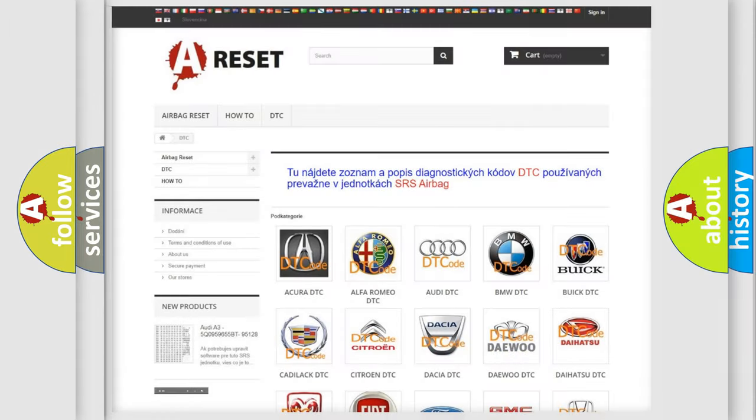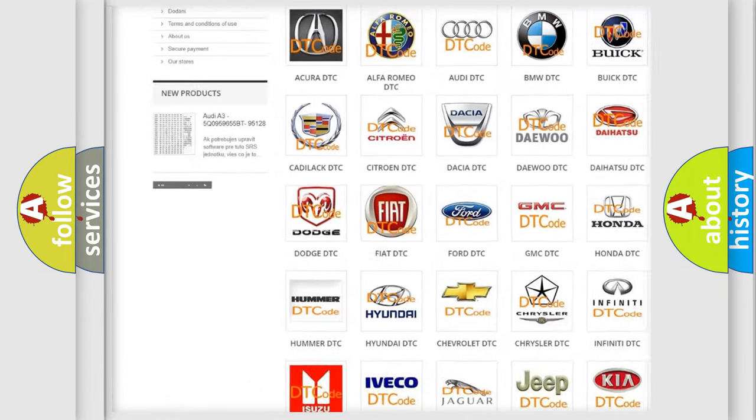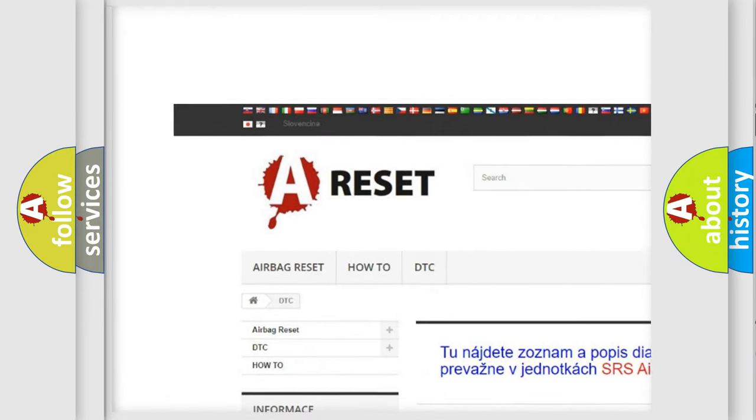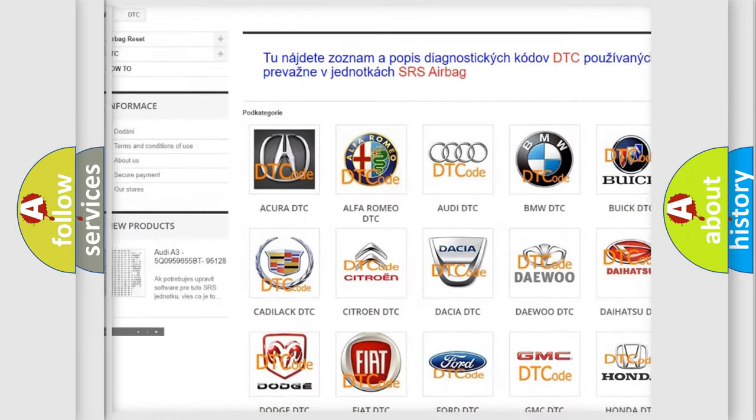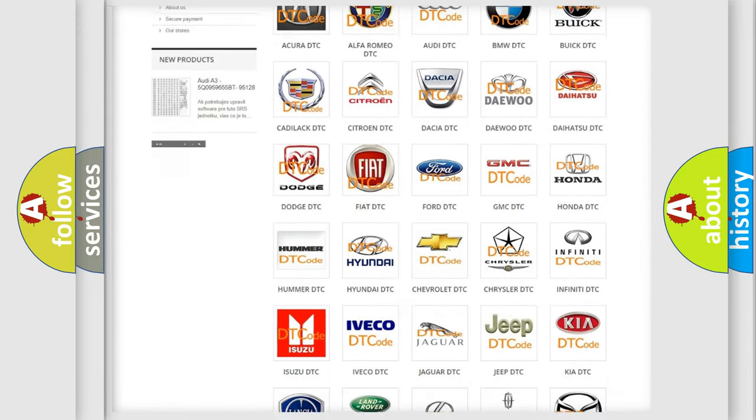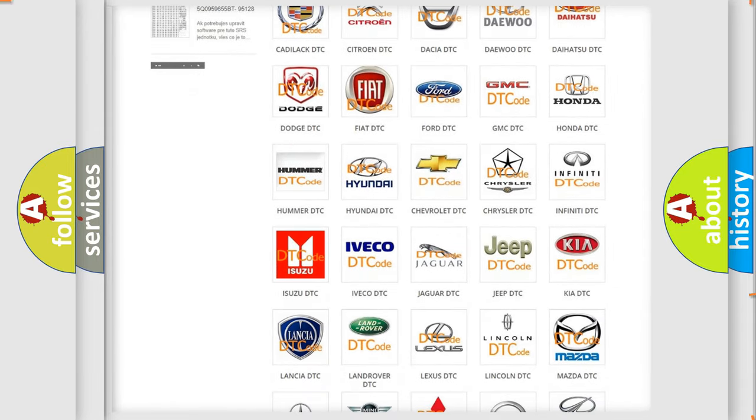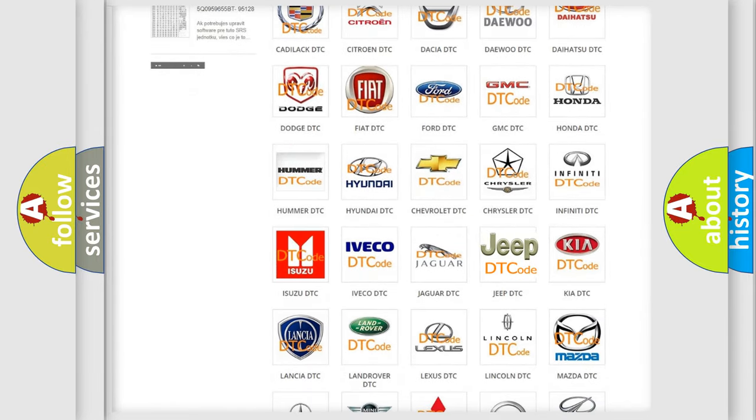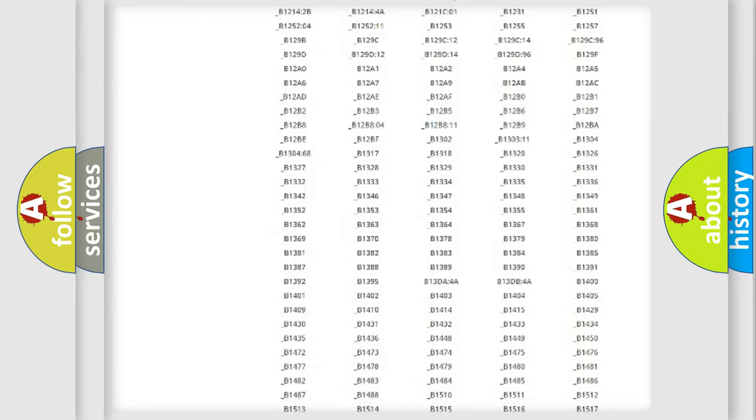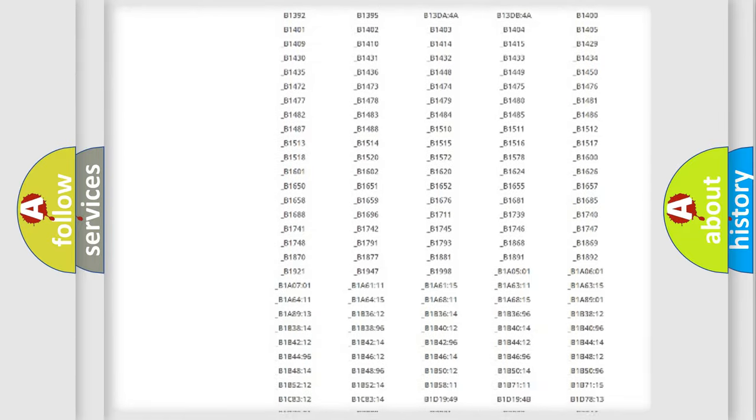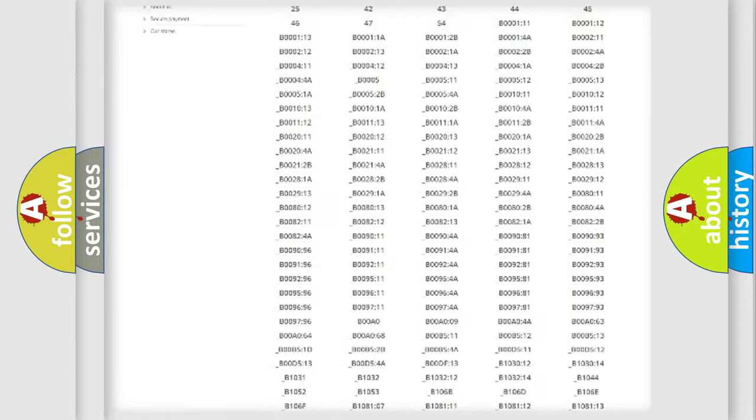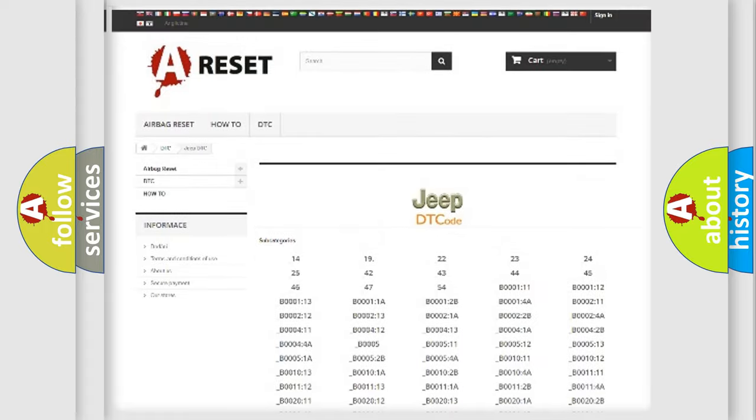Our website airbagreset.sk produces useful videos for you. You do not have to go through the OBD2 protocol anymore to know how to troubleshoot any car breakdown. You will find all the diagnostic codes that can be diagnosed in Jeep vehicles.